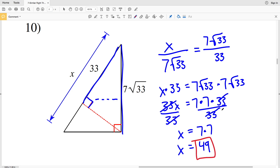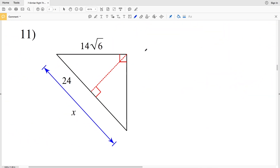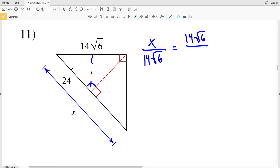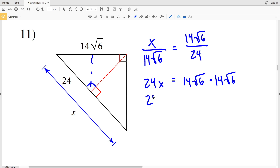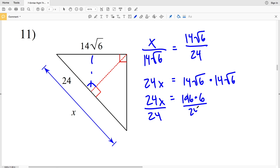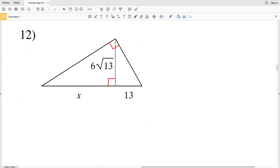In number 11, X is the hypotenuse again, so X over 14√6 is equivalent to the hypotenuse of the smaller triangle, 14√6, over the corresponding side in the larger triangle, 24. Cross multiplying: 24X equals 14√6 times 14√6, which is 196 times 6. Simplifying: 24X equals 1176. Dividing by 24, X equals 49. So X equals 49 in number 11.